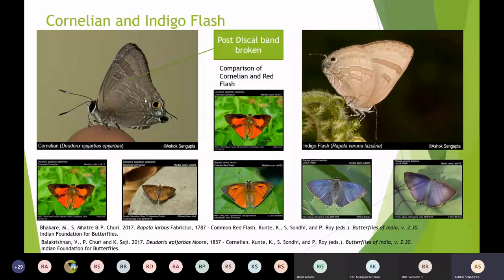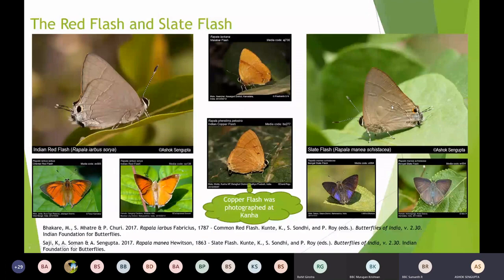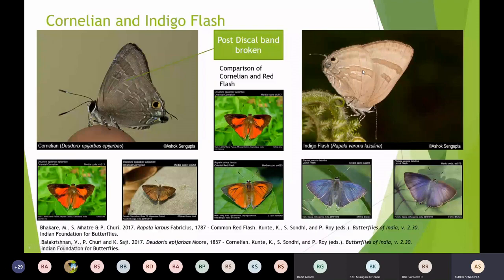One more thing: in both species, the end cell band touches the post-discal band — this is unique to Indigo Flash and not the case with Red Flash and Slate Flash, where these bands are separate. In the Indigo Flash, the end cell band touches the post-discal band, which is almost the same case in Cornelian. But as you can see, the band is broken in Cornelian, which makes it different from the Indigo Flash.